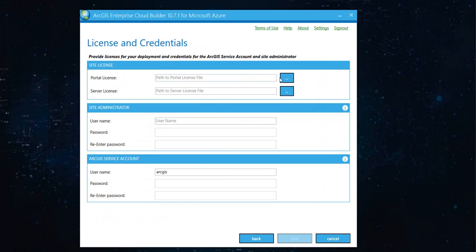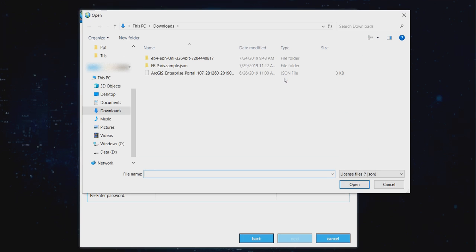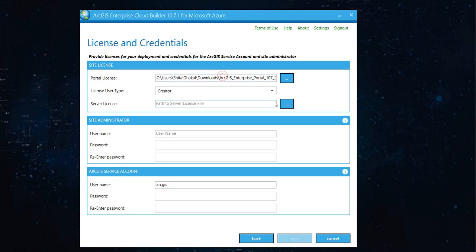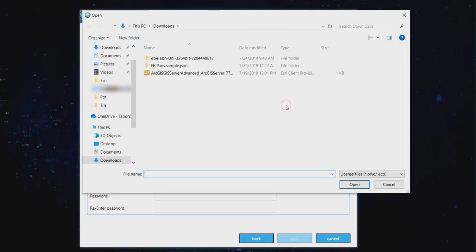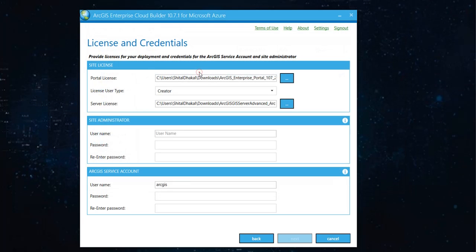Now, since you already have, I expect you already have a proper license. Browse to that. If you already have a server license, browse to that.